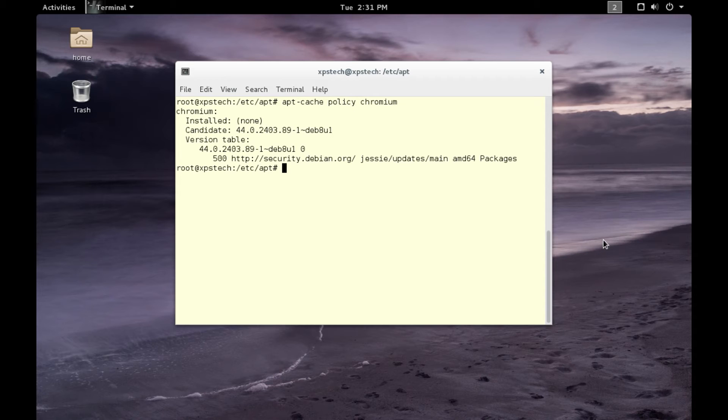To do that, we need to do two things. We need to make changes to sources.list file, and then we also have to create a preferences file. Let's go about doing this. First, let's go to our sources.list file and make necessary changes.